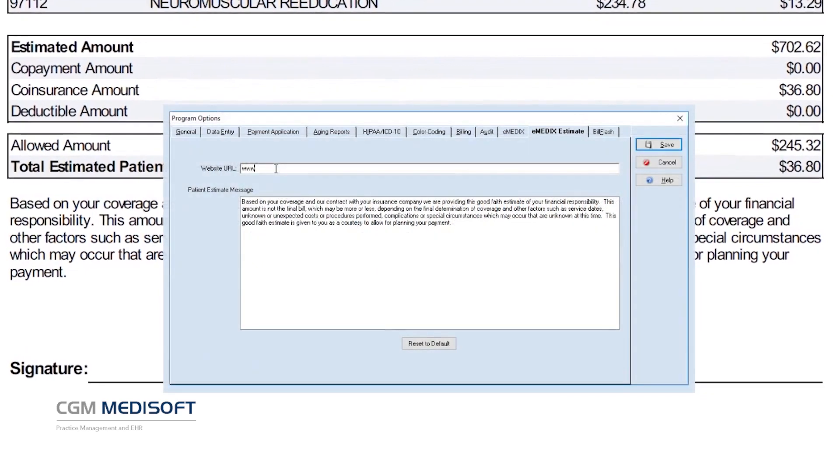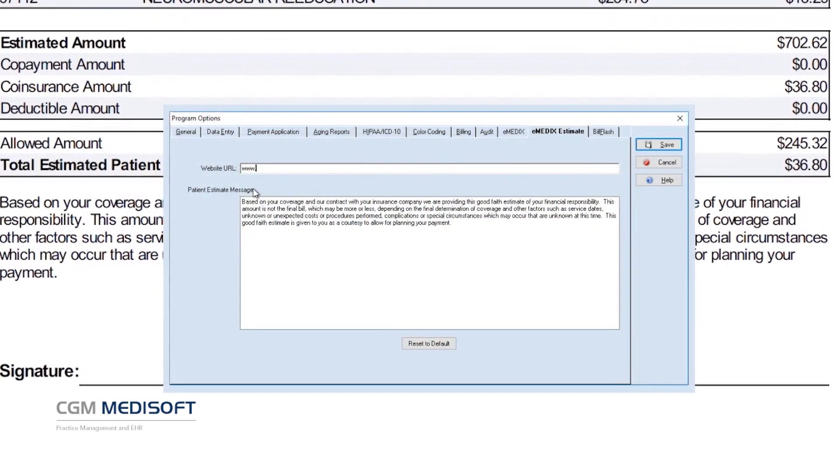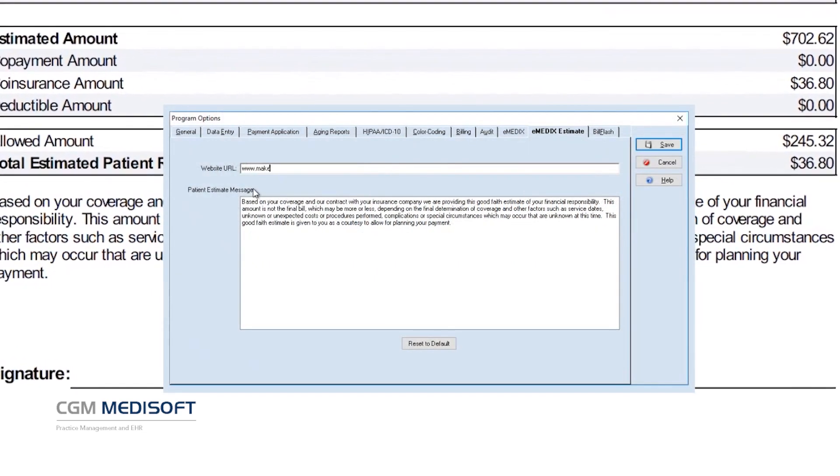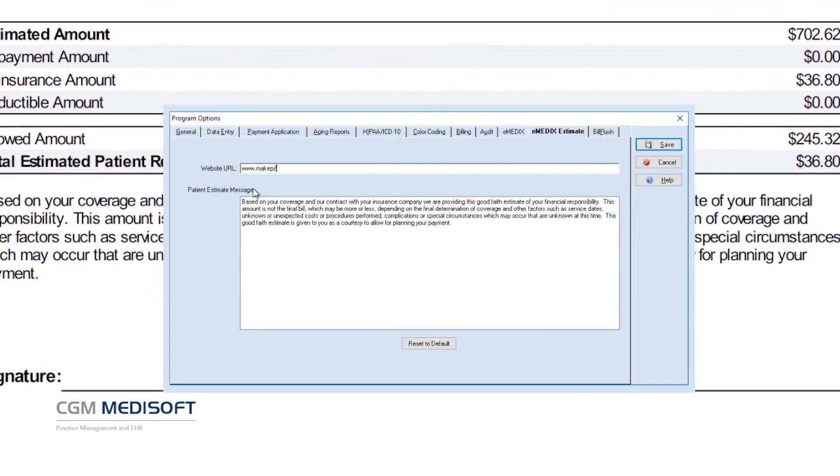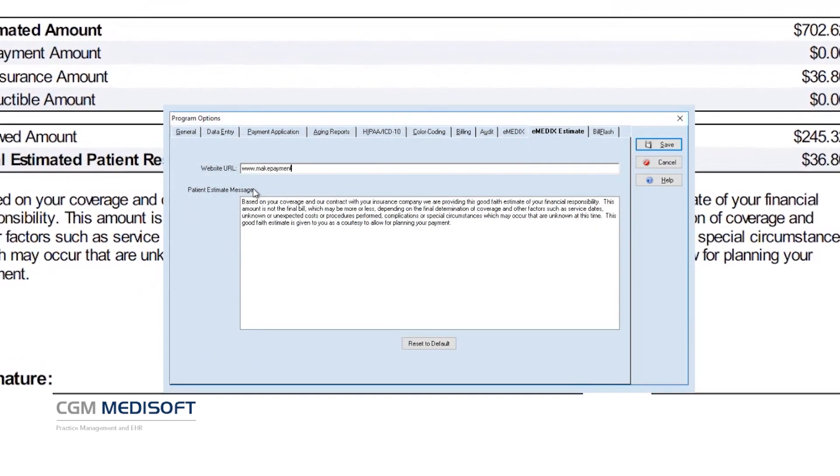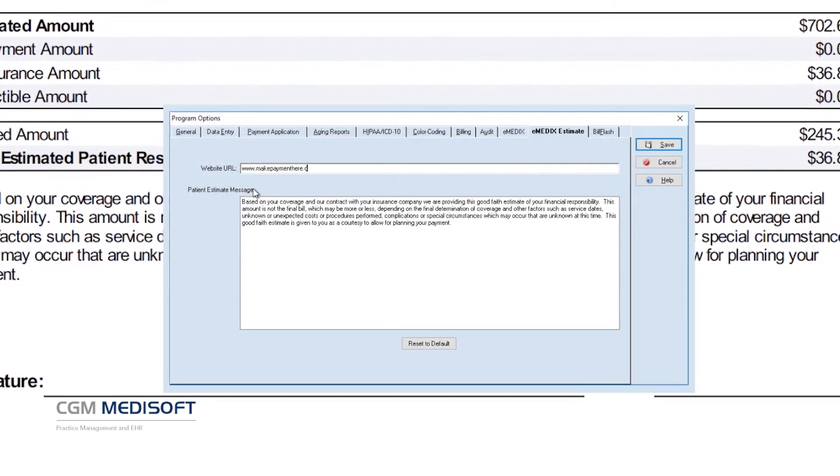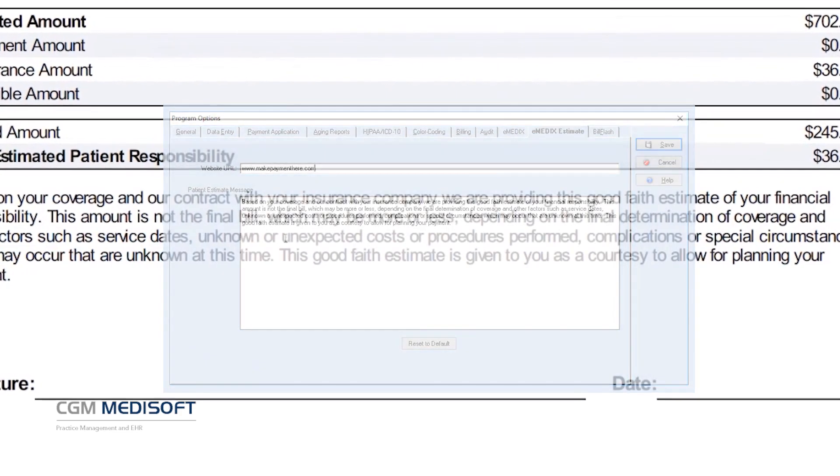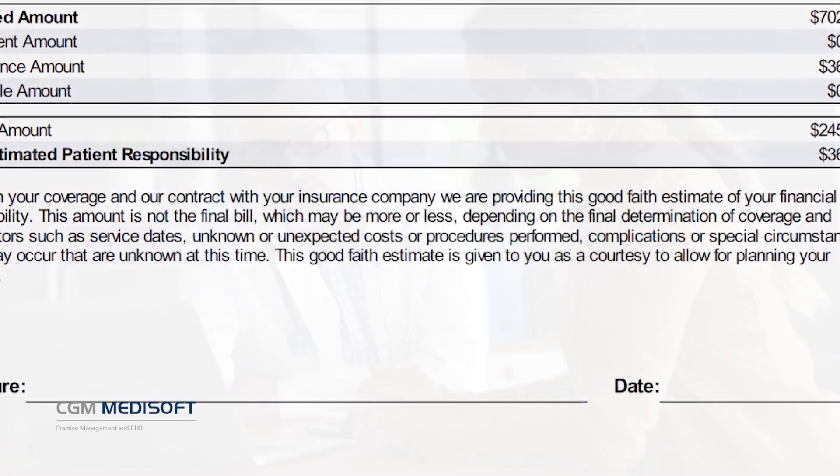Providers can print and save patient estimates, and have the option to tailor them with customizable messaging and a web link for prepayments or deposits.